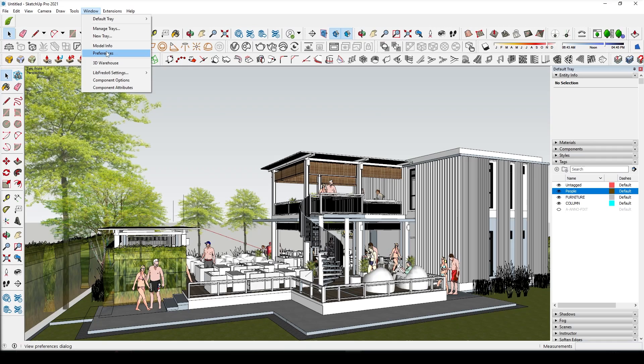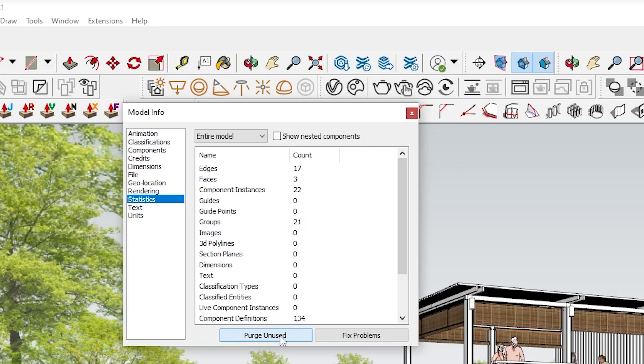If all these tips don't improve the speed, consider purging the document by going to Model Info under the Windows tab, and under Statistics select Purge Unused.